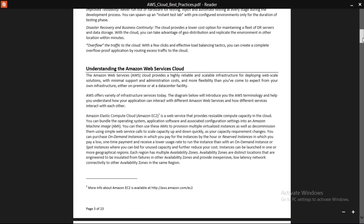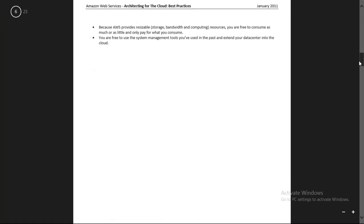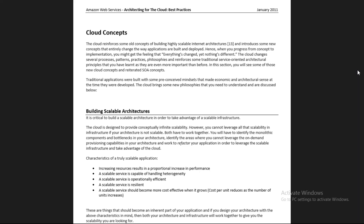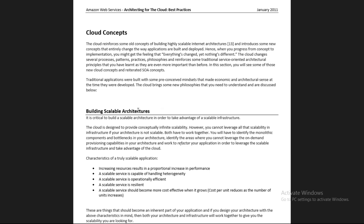Now we'll come to today's topic - cloud concepts - which is all with respect to AWS. You need to know about some concepts of the cloud: what kind of architecture, services, or features it provides. The first cloud concept is building a scalable architecture. The word itself indicates scalable - scale up and scale down both should happen.